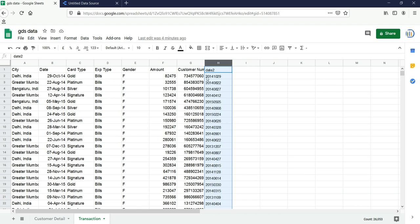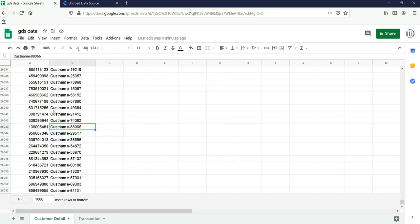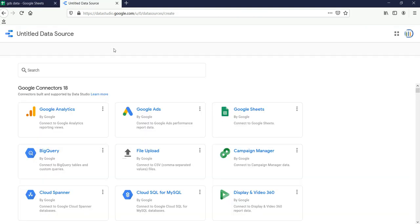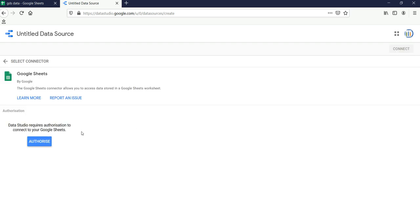We have converted the date column, column B, into this particular format so that we can reflect our data based on dates. We have this transaction data and customer detail. Now we will click on Google Sheets, and we have to give authorization to Google Data Studio to read our Google Sheets. I'll click on Authorize.